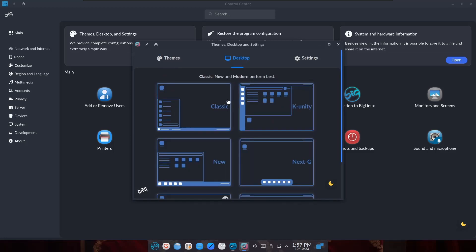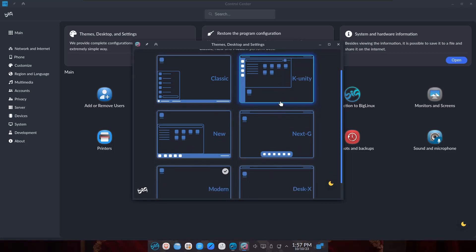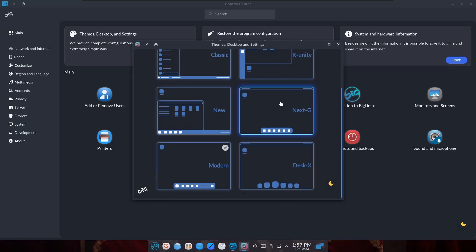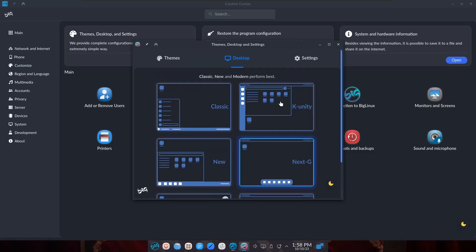Then you can go to Desktop. You've got Classic, KUnity, New, Next Gen, Modern, and DeskX. DeskX probably looks a little bit like Mac OS X. I could be wrong or right - if you disagree, throw it in the comments below. I'm using the Modern theme. Let's close out of that.